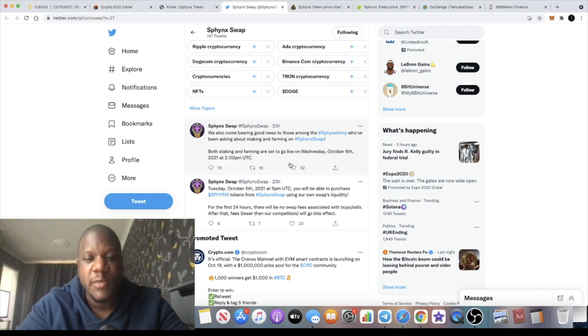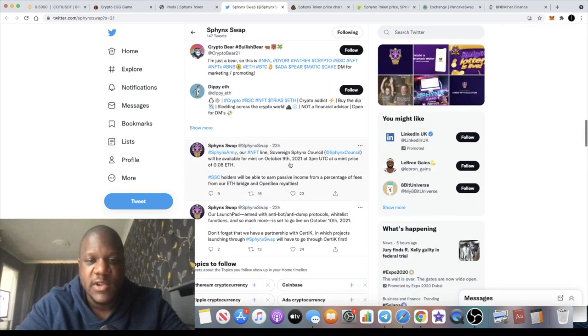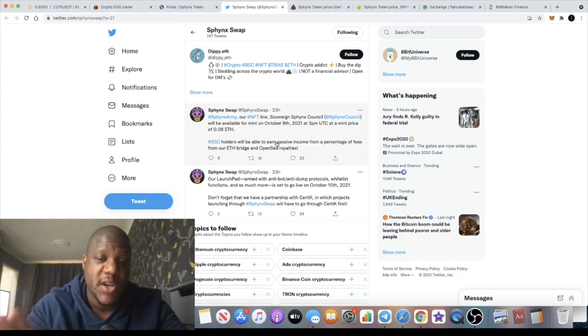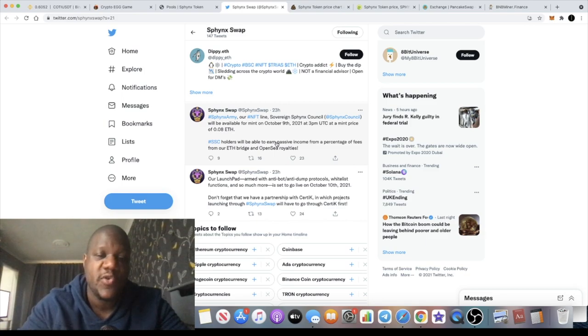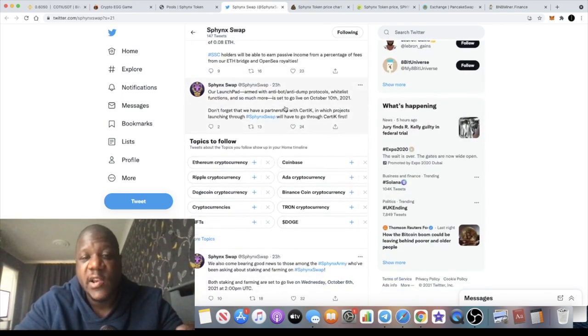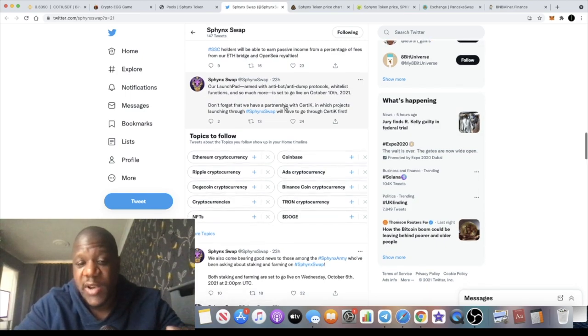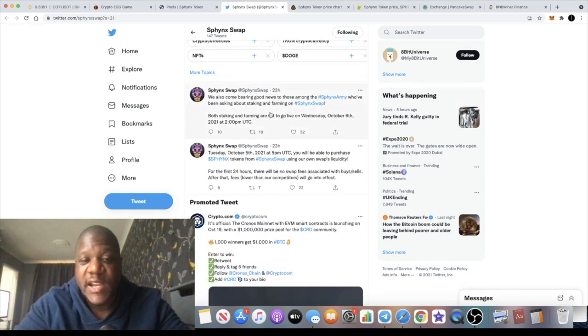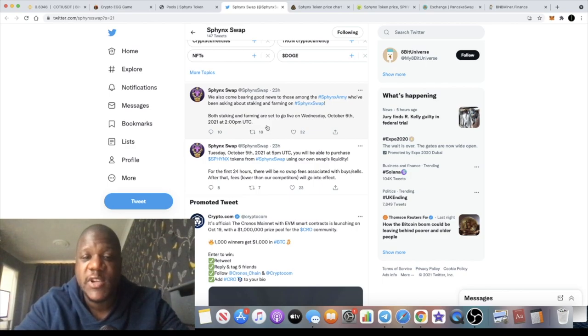They also have NFTs which will be launching on October the 9th, and those will be at a mint price of about 0.08 Ethereum. They also have a launch pad which is interesting as well, new projects launching on the platform. We talked about staking very briefly. Staking and farming are set to go live on Wednesday October the 6th 2021 at 2pm UTC which is 3pm my time.